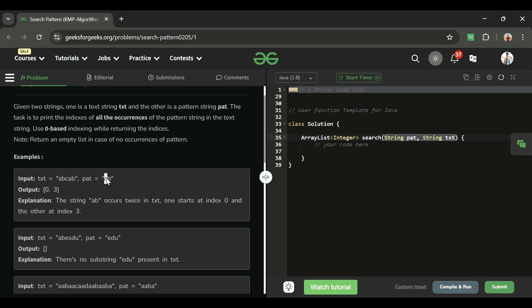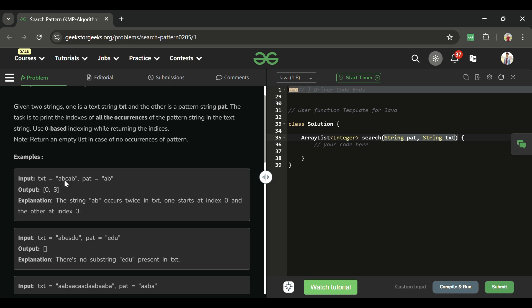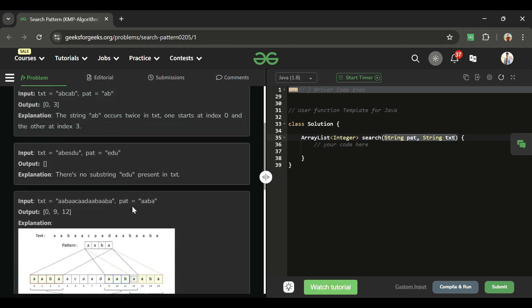For example, if the pattern is 'ab', we have to find all indexes in txt where this pattern fits. At index 0, 'ab' is present. At index 3, 'ab' is also present. So we return [0, 3]. From index 1 or 2, 'ab' is not there.